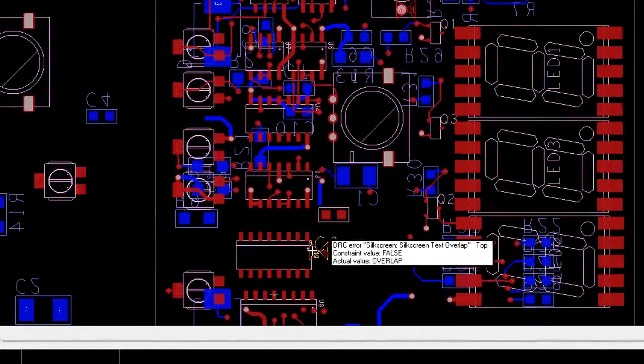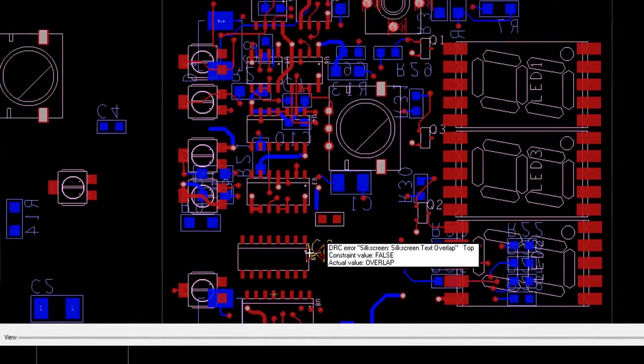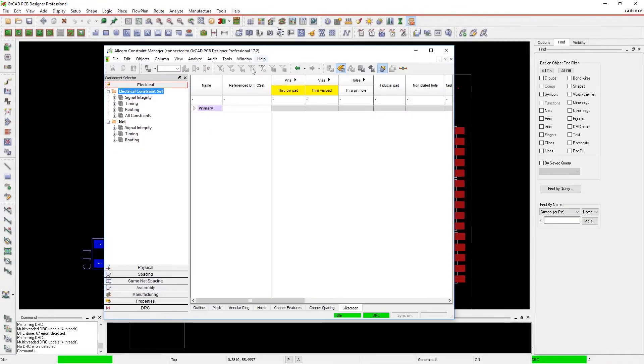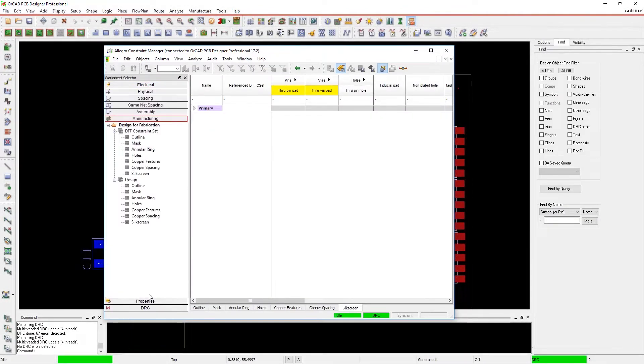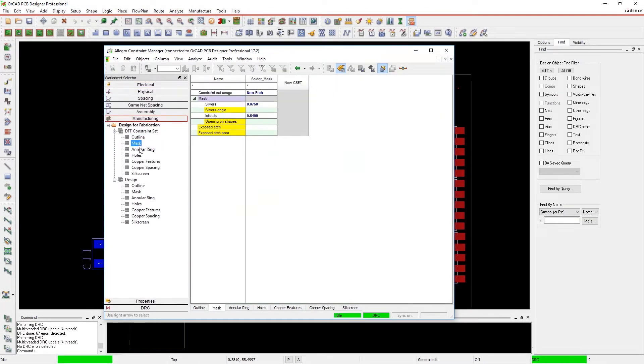Extensive design for manufacturability rules coexist with all other design rules in the constraint manager. In total, there are over 2,000 checks available.